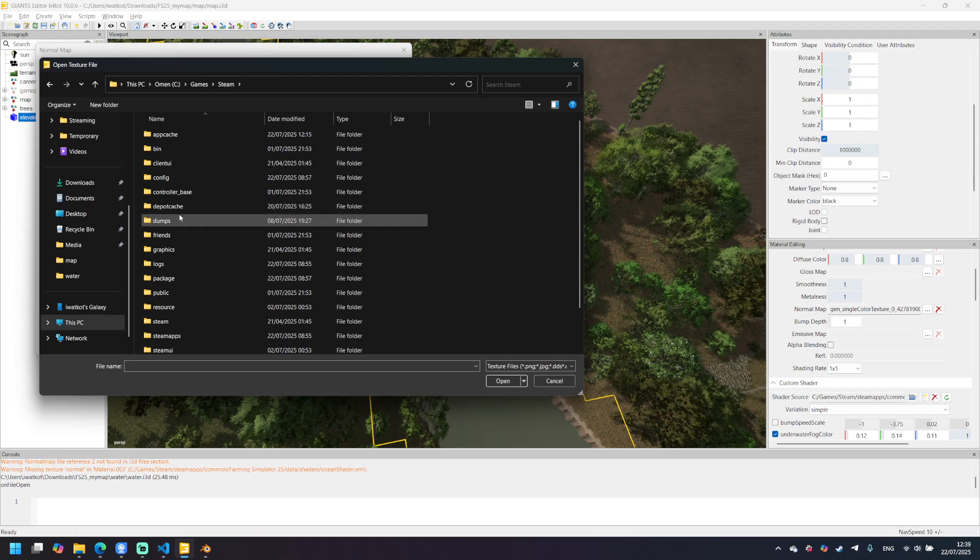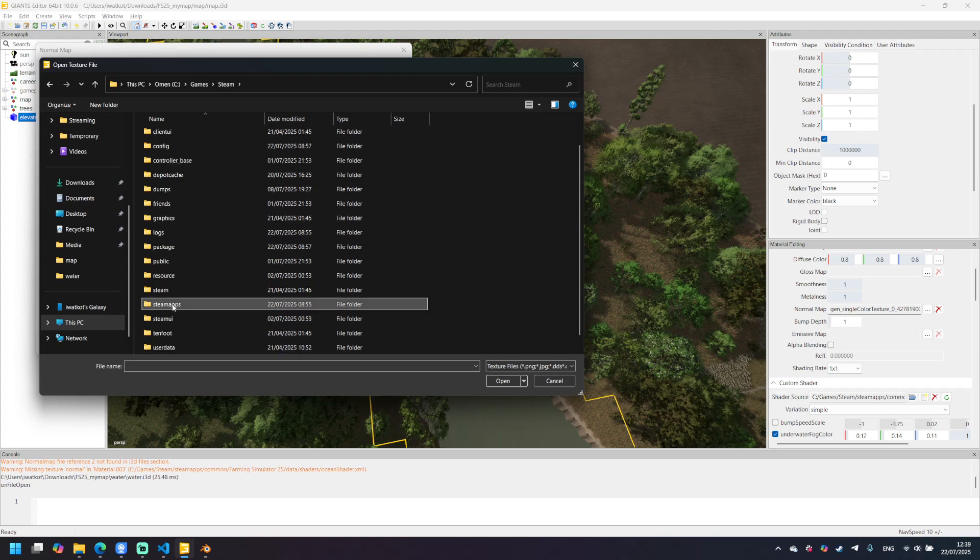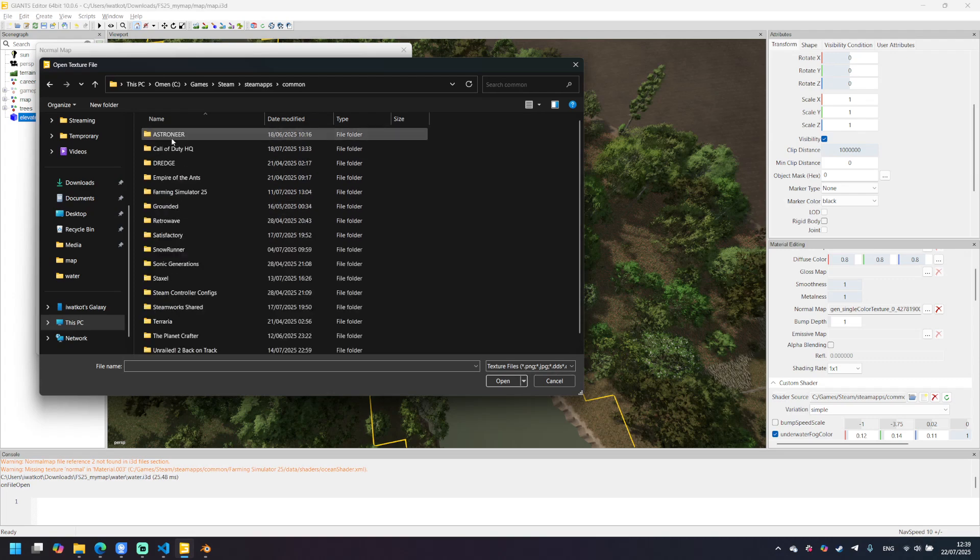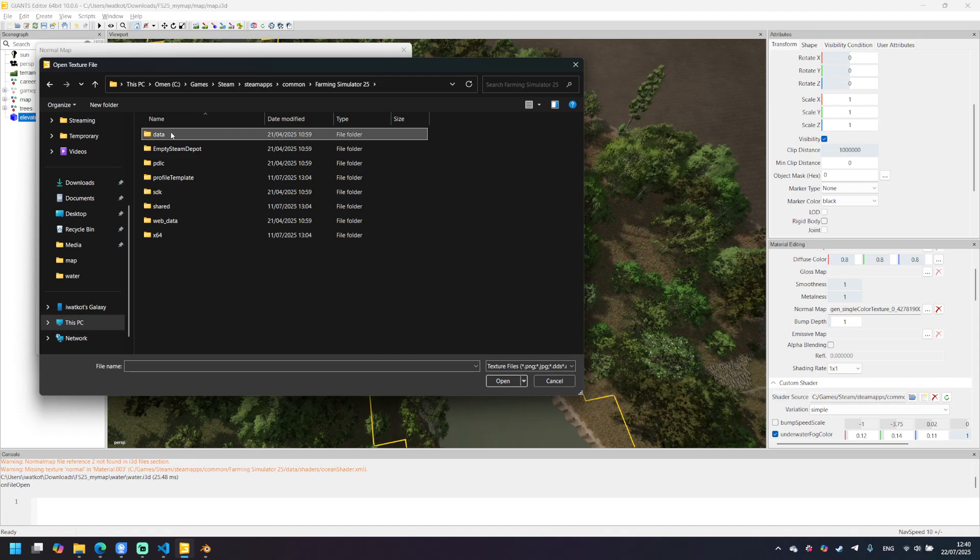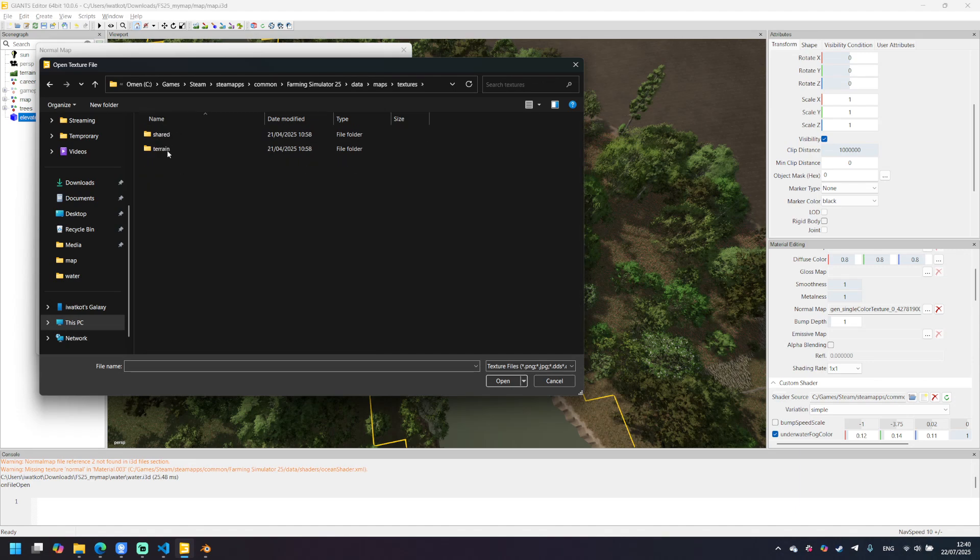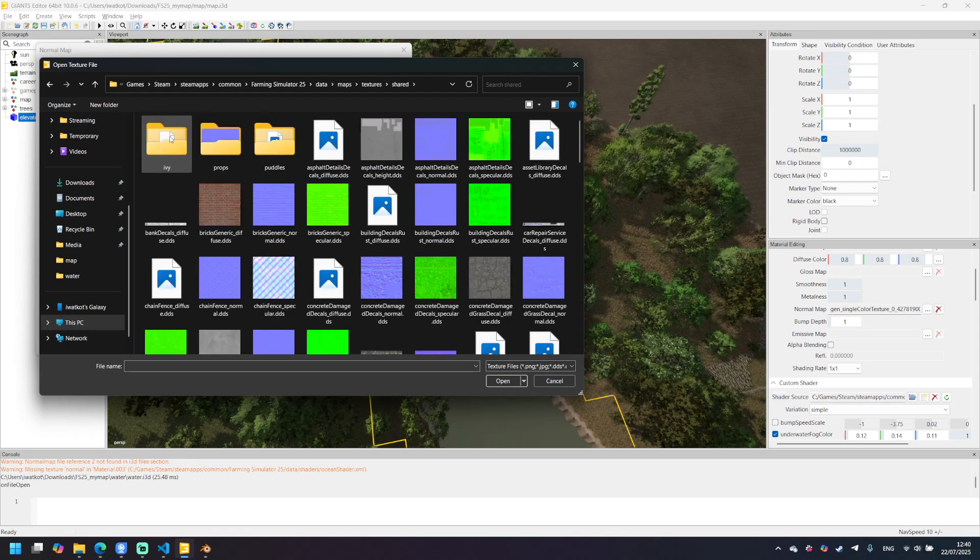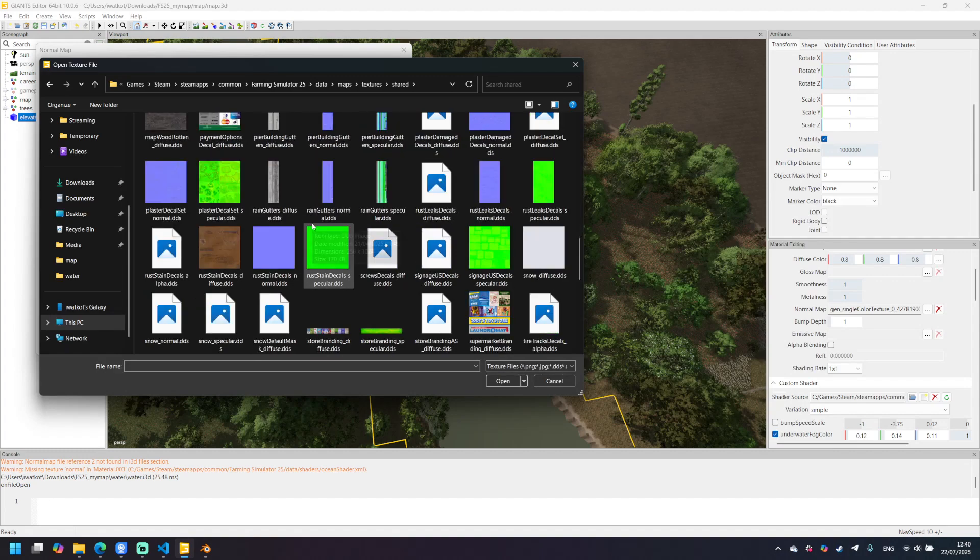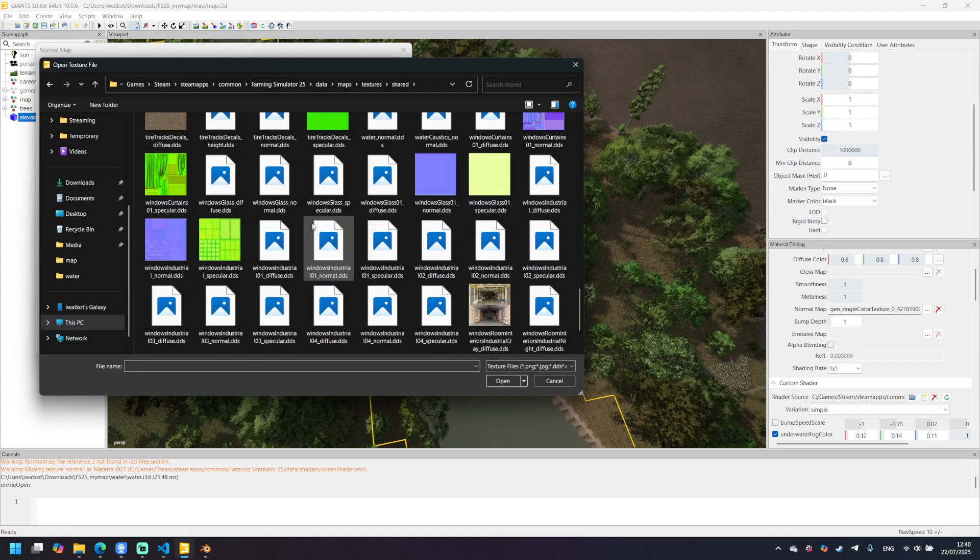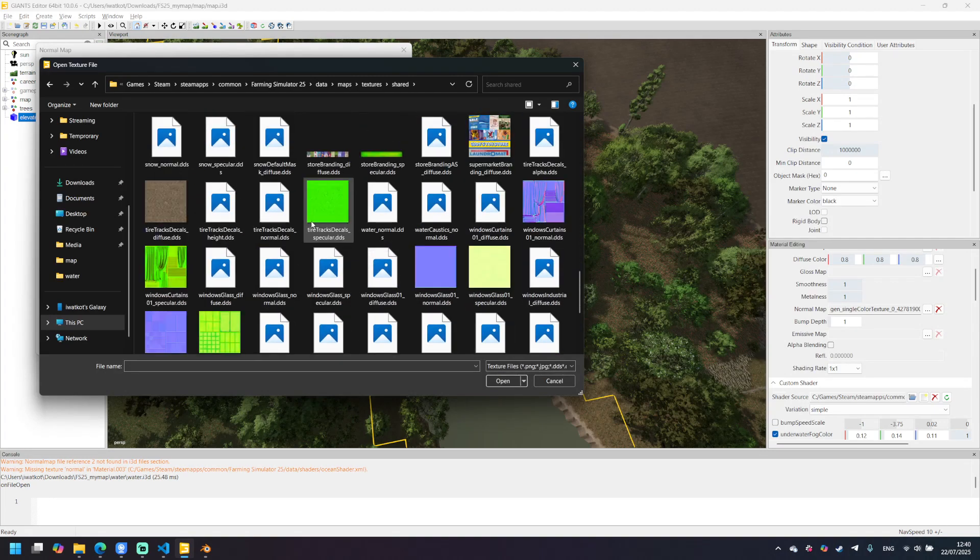Common, Farming Simulator. And it's data, maps, textures, shared. And now let's find water normal here.